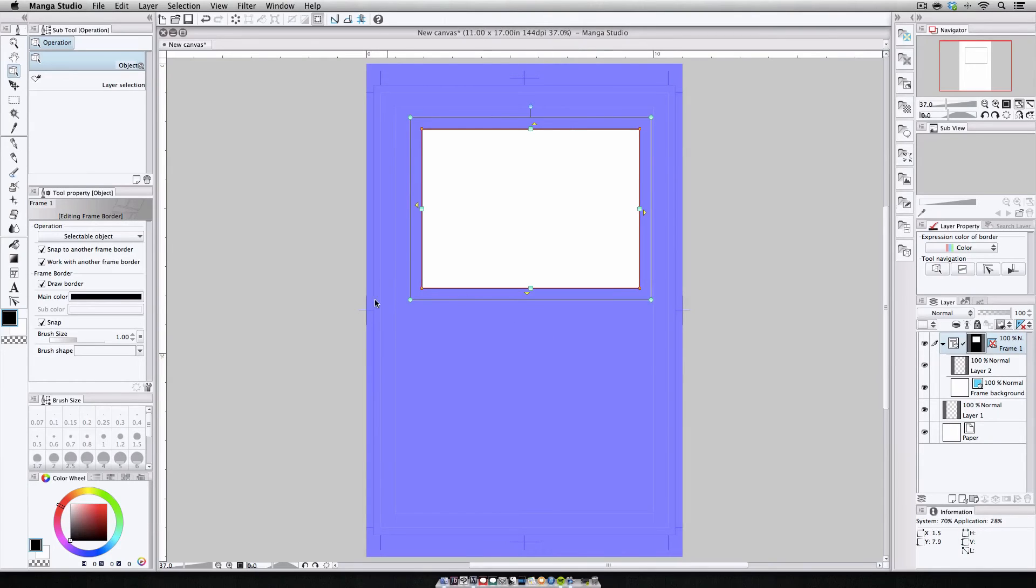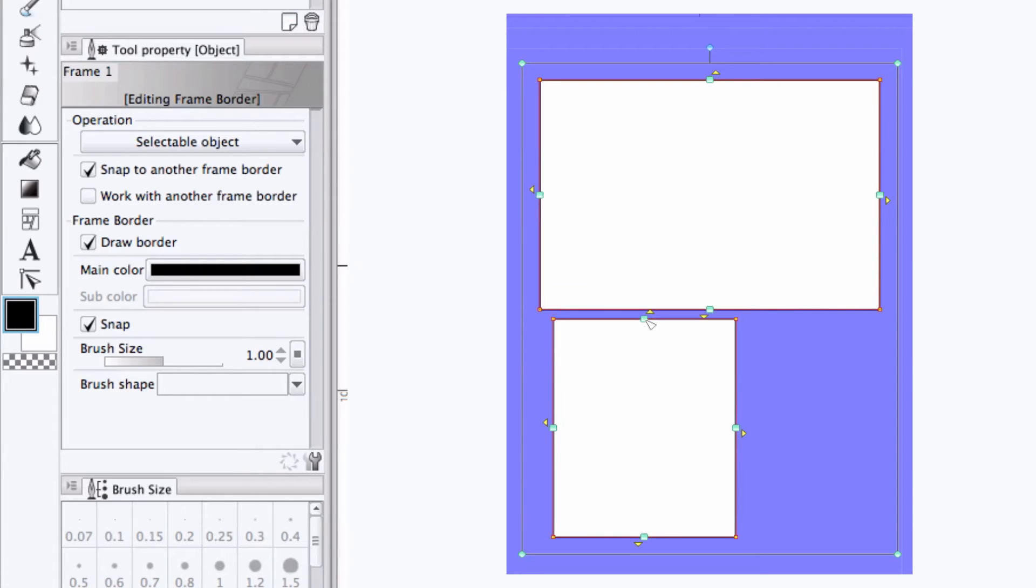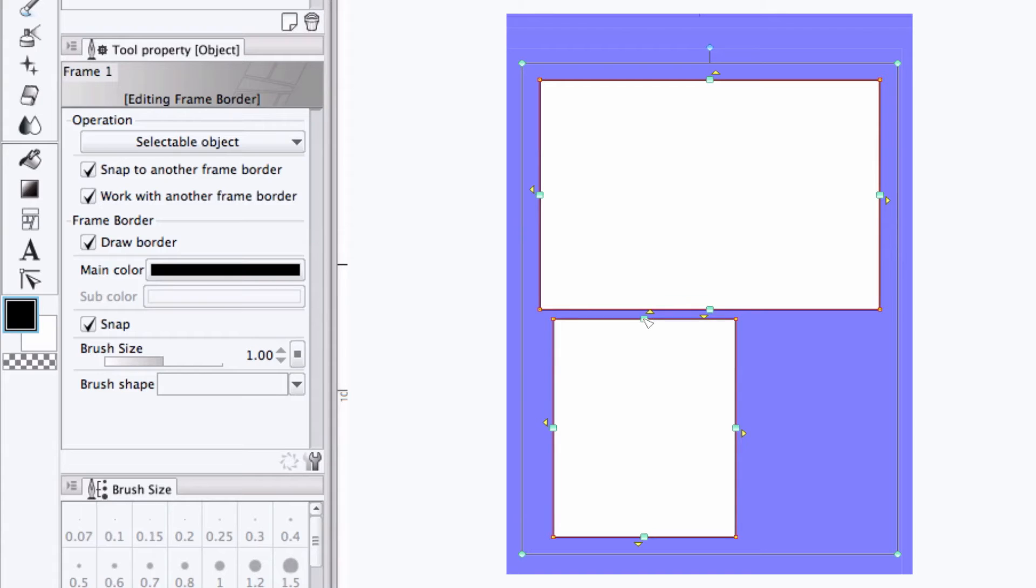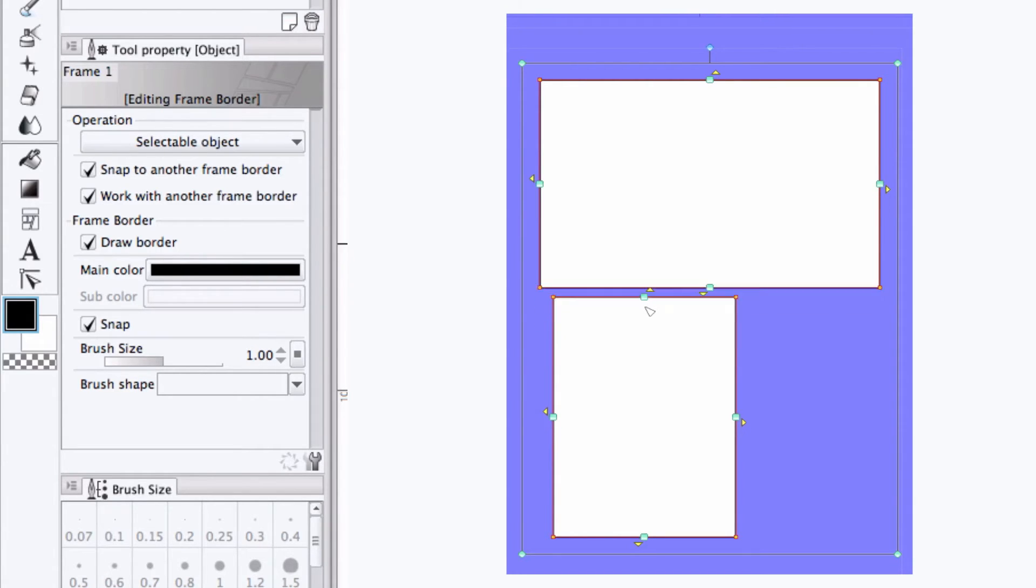Now the tool properties palette provides some additional options to change how the borders look and behave. Snap to another frame border lets us instantly snap a border of one frame to the border of another frame by clicking the yellow triangle, or if you're dragging it, it'll instantly snap to a nearby border. Work with another frame border lets us move a nearby frame border in tandem with the border we're clicking and dragging along on the canvas.